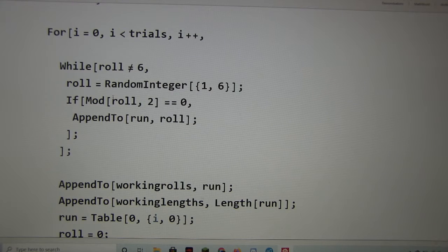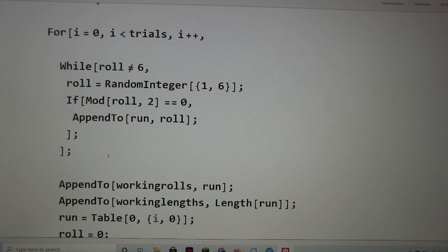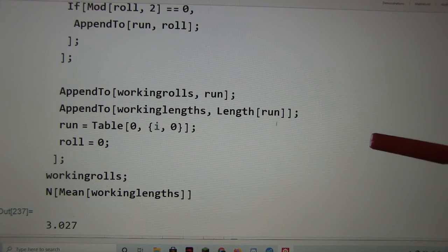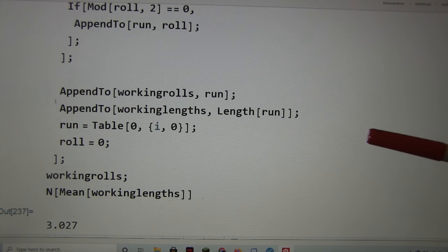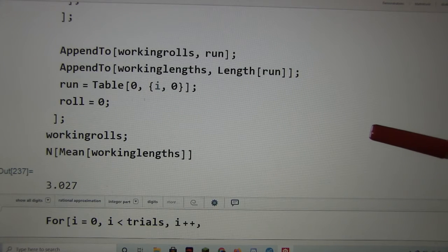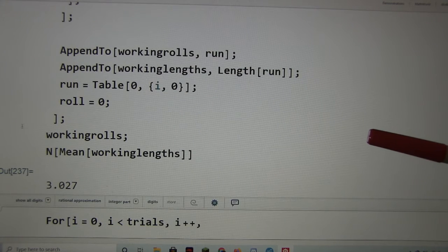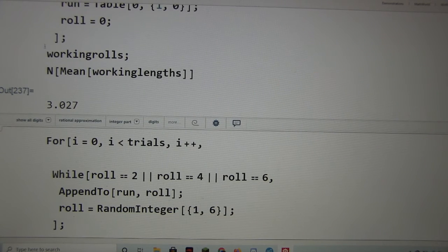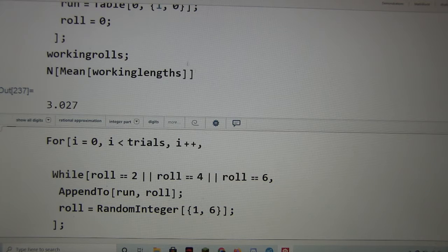Okay. And then I just add my run length to the corresponding tables and reset run and roll. Okay, and then what do you get? So I get about 3.